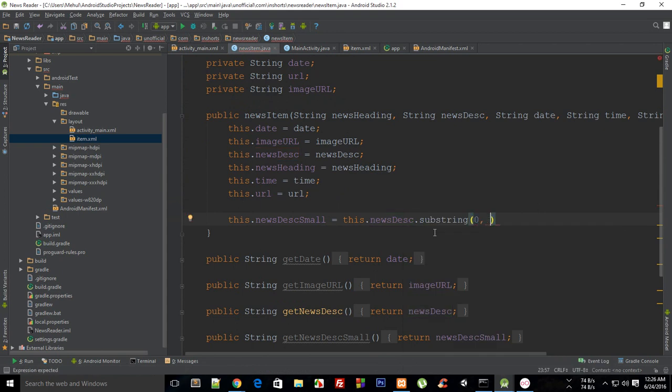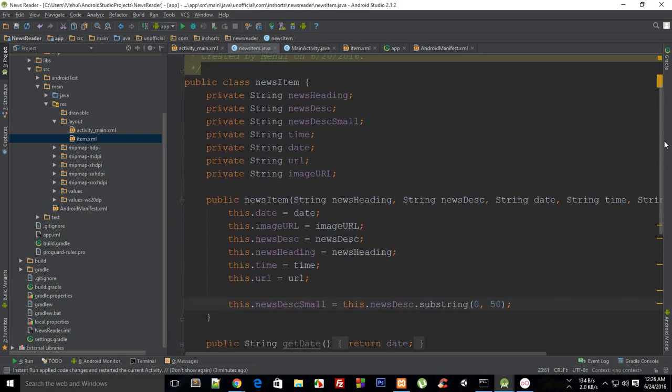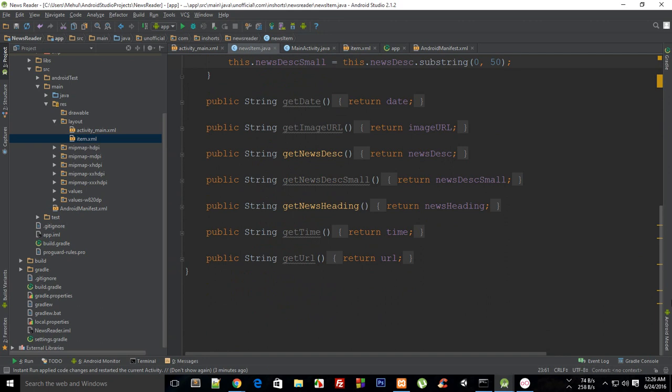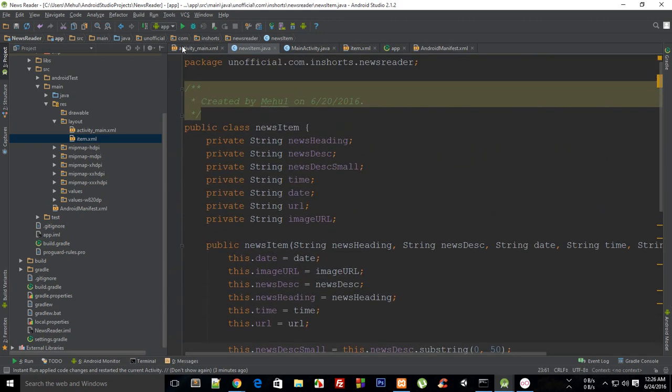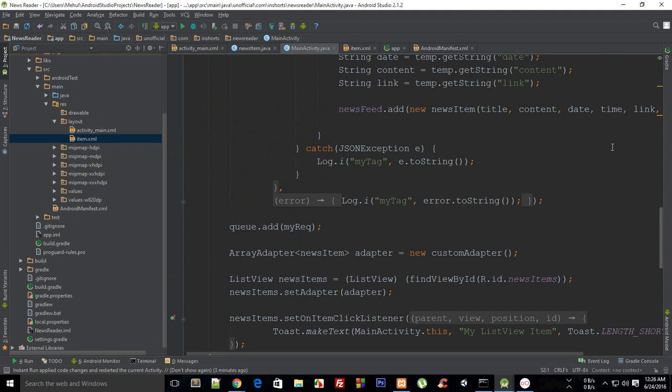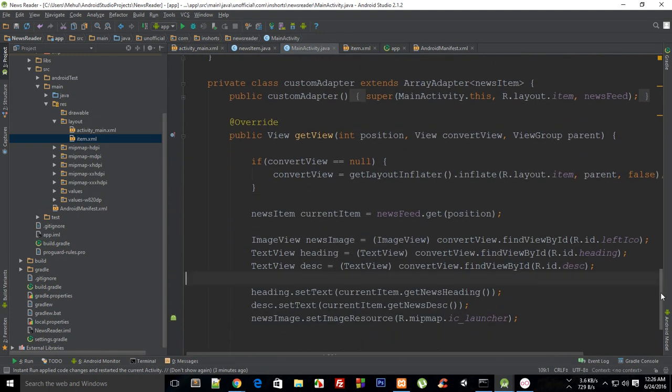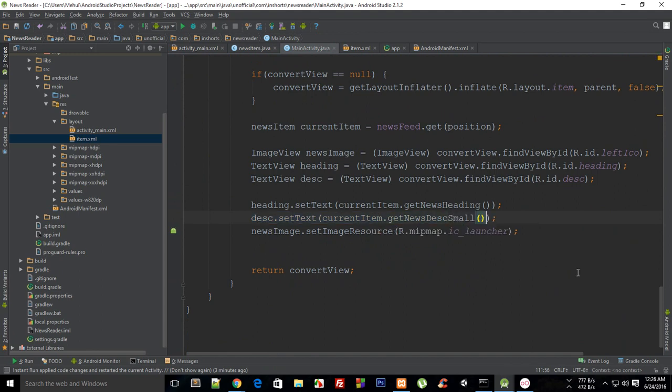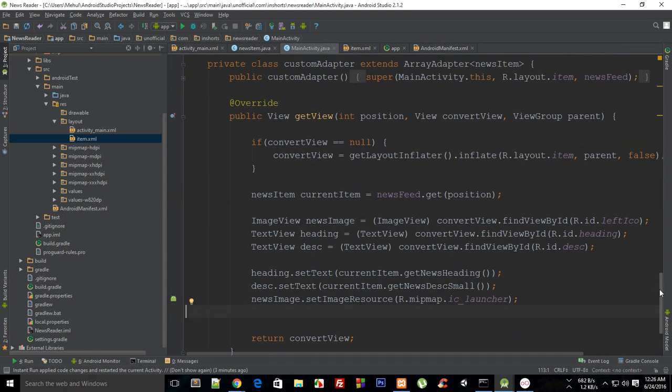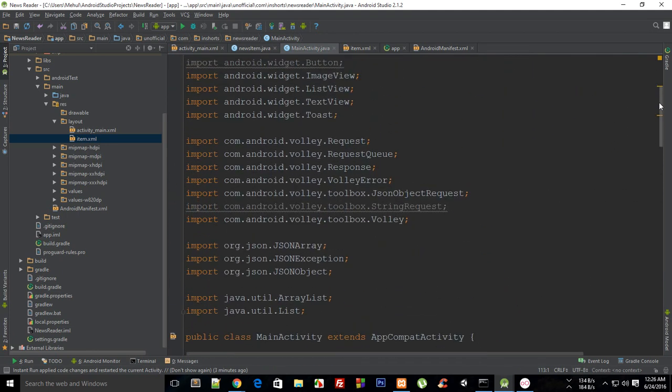I'm going to say that this.newsDescriptionSmall, remember this variable which we created, is news description but just a part of news description. Let's say I want to get about 50 characters from this news description. What I'm going to do next is go to main activity and right here say instead of this description.setText, newsDescriptionSmall.